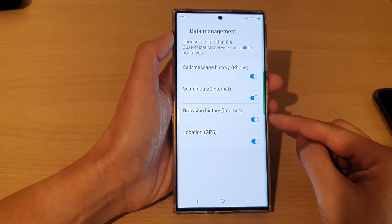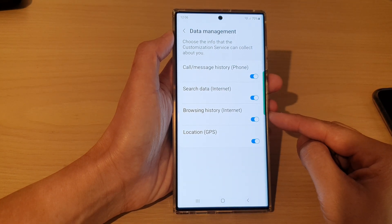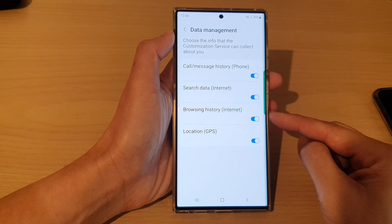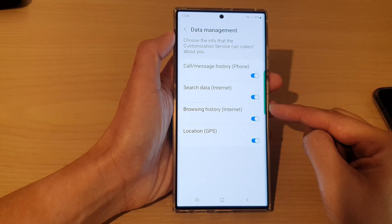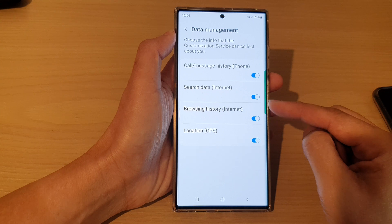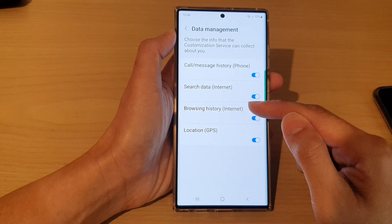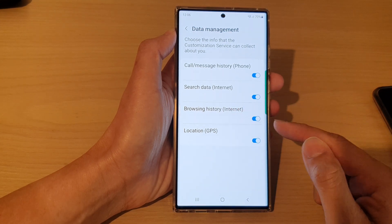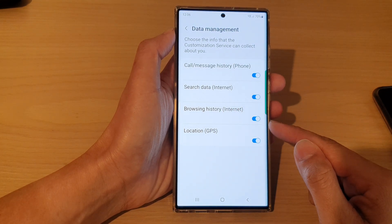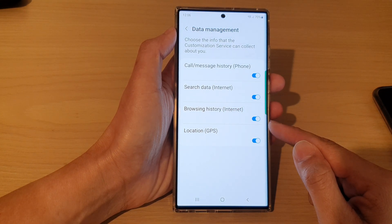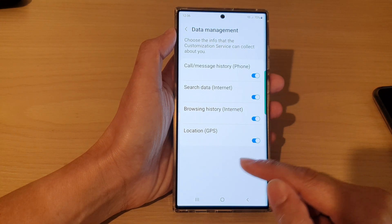Hey guys, in this video we're going to take a look at how you can stop your internet browsing history data being collected on the Samsung Galaxy S22 series.